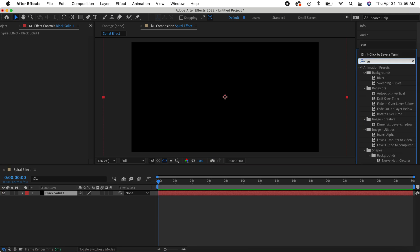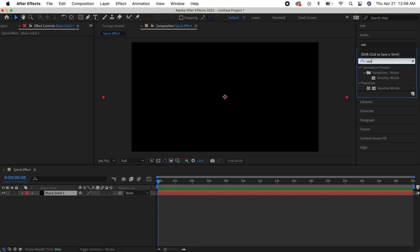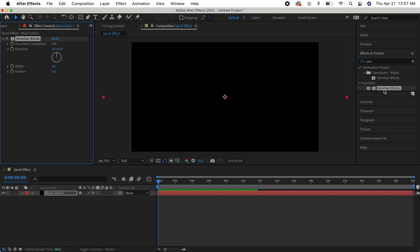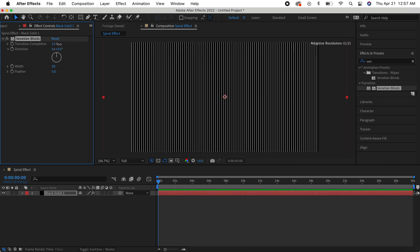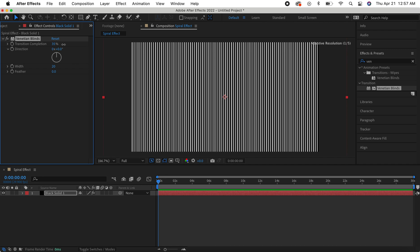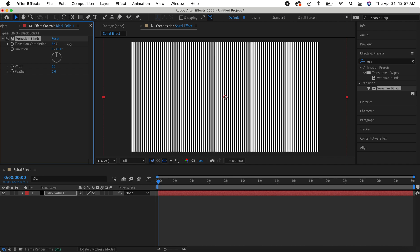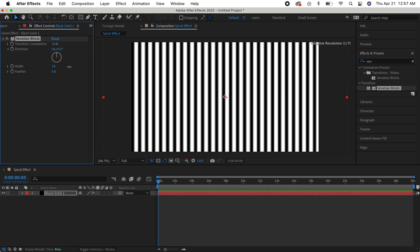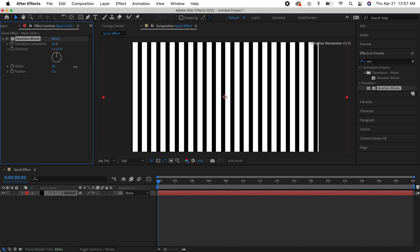The first thing we're going to do is go to Effects and Presets and look for 'Venetian Blinds' under the transition category. Double click it, then up the transition completion to about 56 or so, and increase the width to about 86.